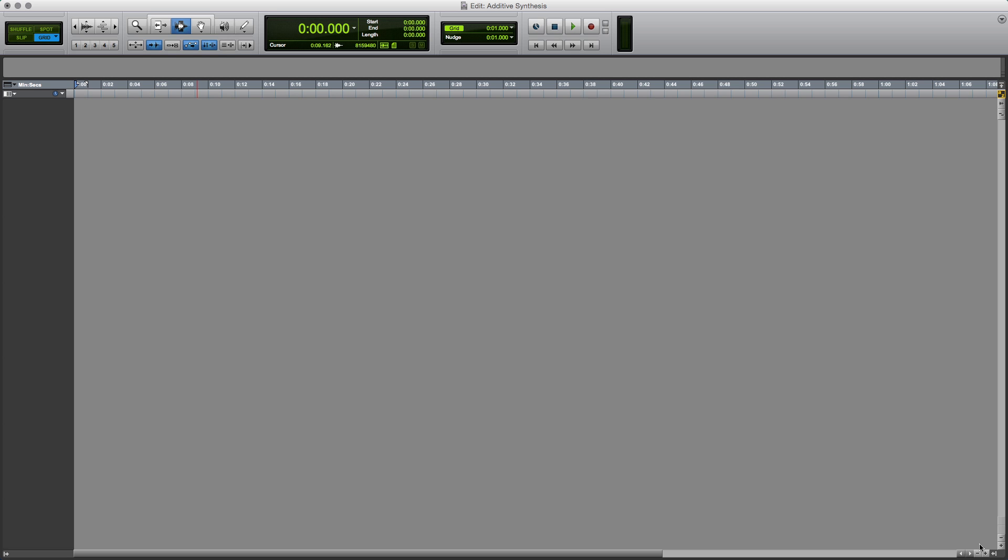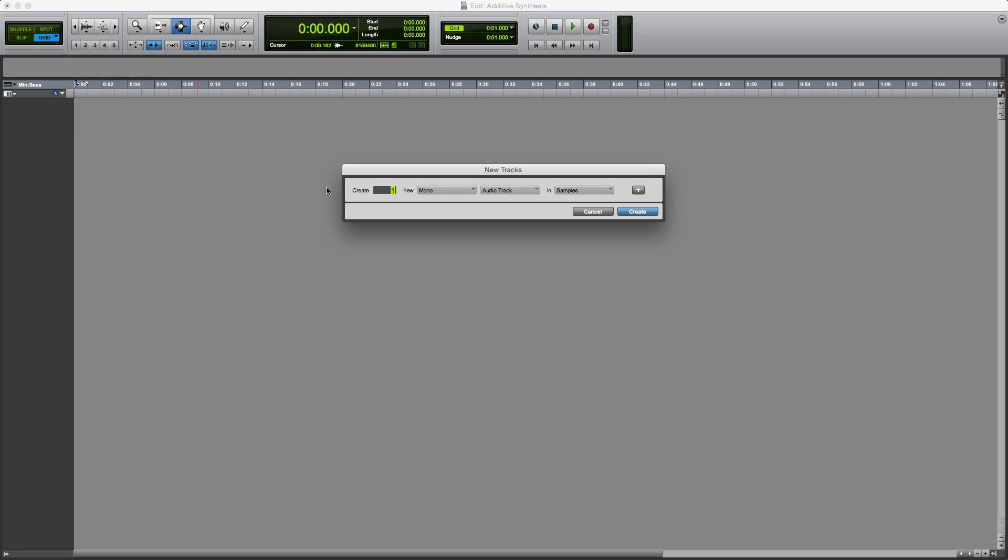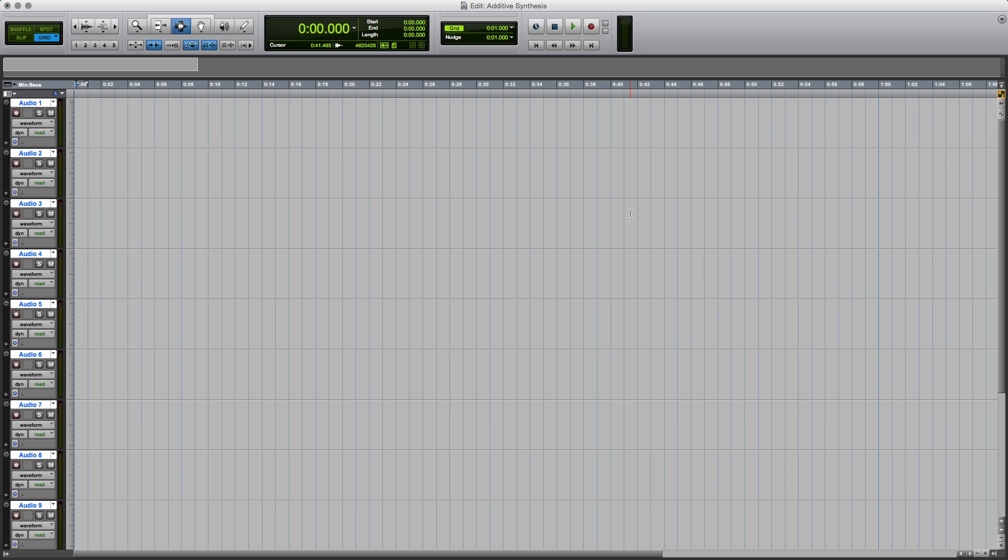I'm going to do some additive synthesis from first principles, so I'll start off by making some new tracks and I think I'm going to need around 12 tracks to make this work well.